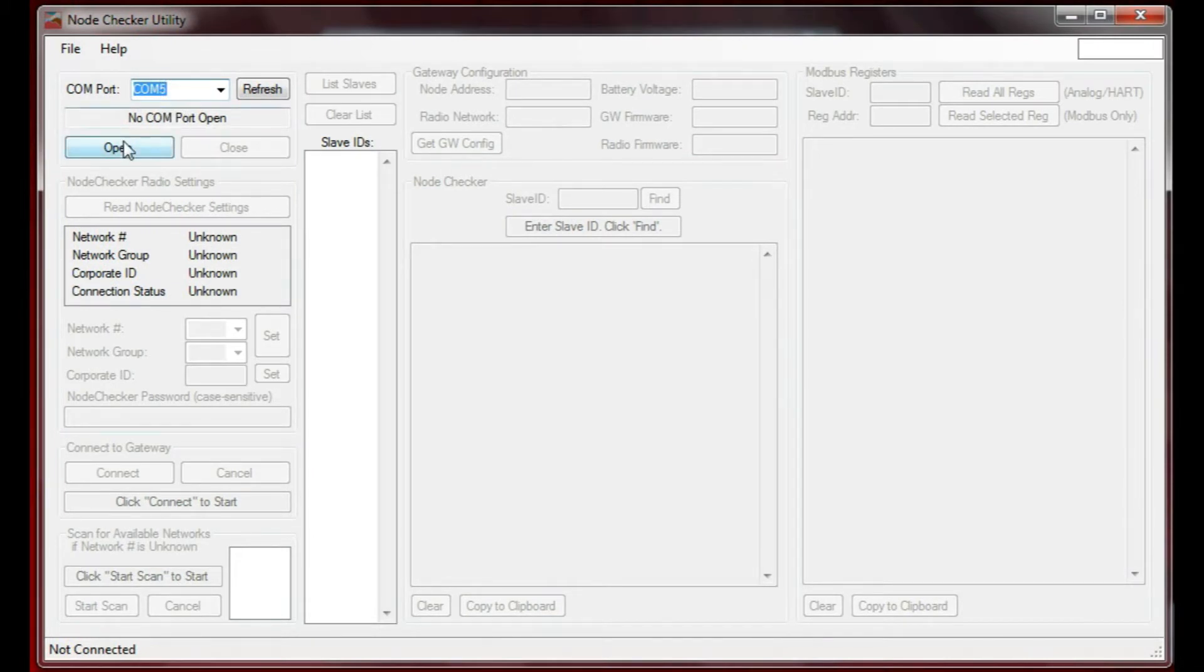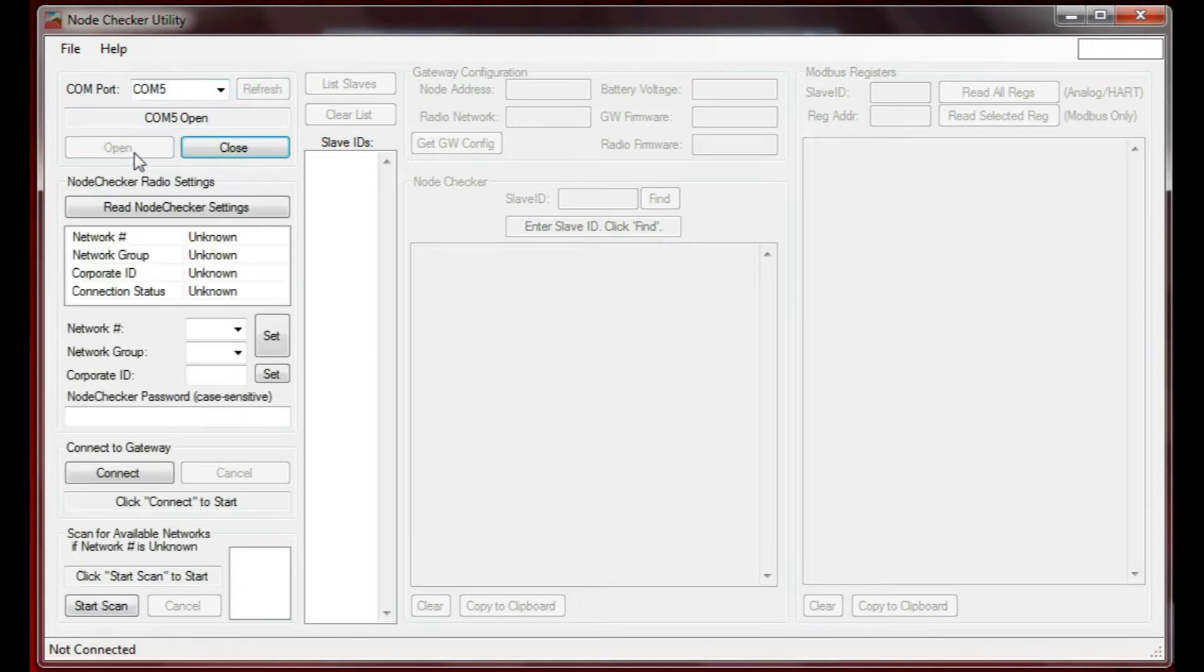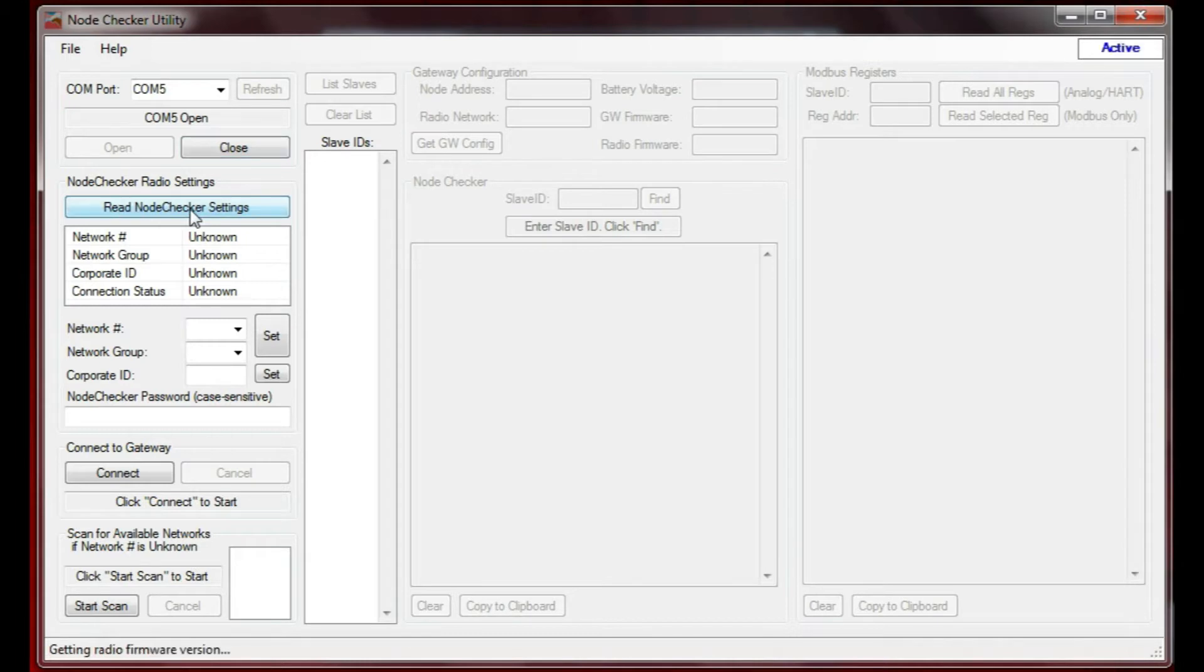I'm going to open the COM port and then check read node checker settings, because I want to see that the settings are set up correctly.